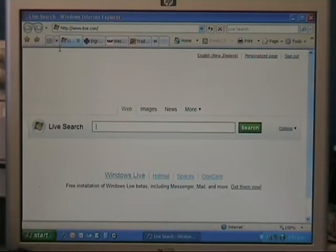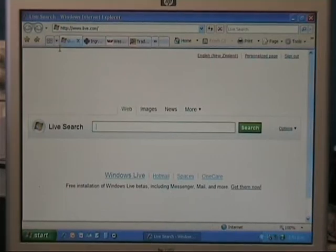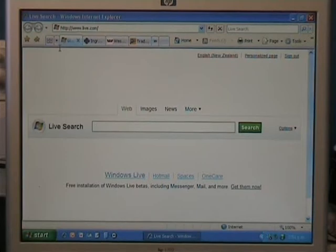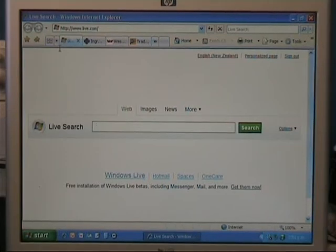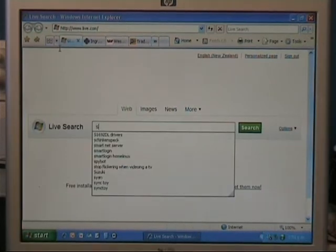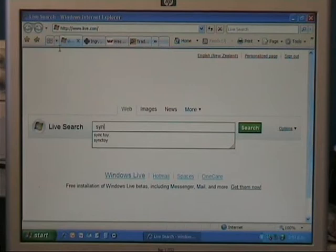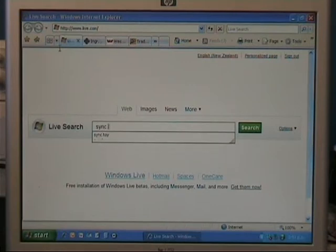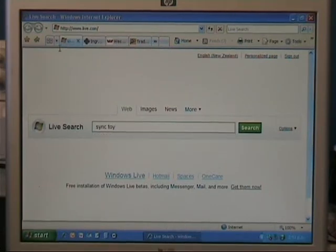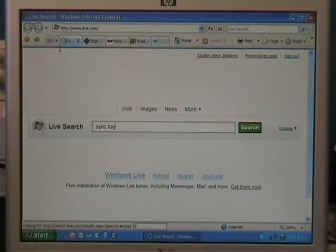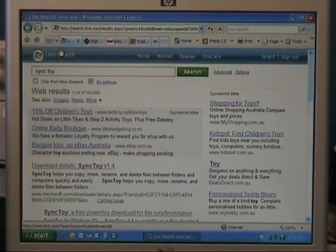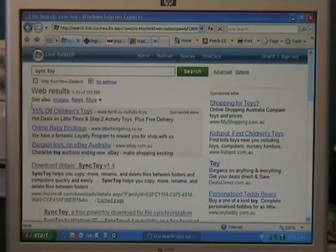We'll get to downloading the program now, so go to your favorite search engine, whether it be Google, or in my case it's Live Search from Microsoft, and I'll type in SyncToy. It's two words, SyncToy, and do a search for that.